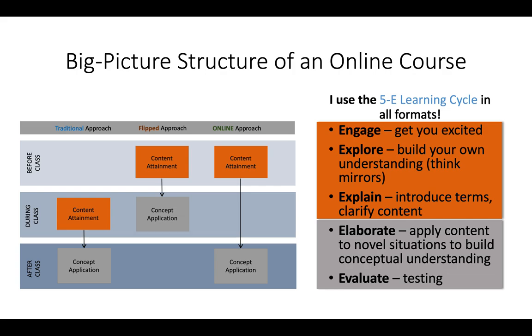And that is that I engage the students first in something exciting, then I have them explore the information by building their own understanding. And then I have them explain, and then we explain. We introduce terms, we clarify the content, and then in the concept application they're going to elaborate or apply the content to novel situations to build conceptual understanding. Because we found that students often become situationally compartmentalized with the material, where it only applies to the situation they did in class. We want to make sure that that's not the case. And then evaluate, so formative and summative testing.